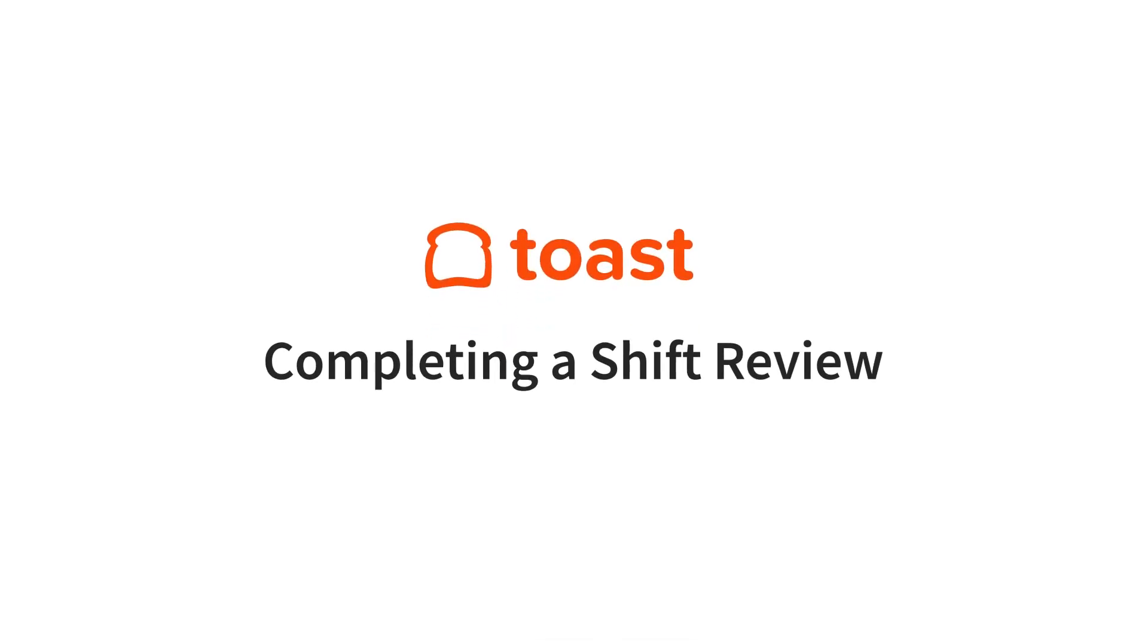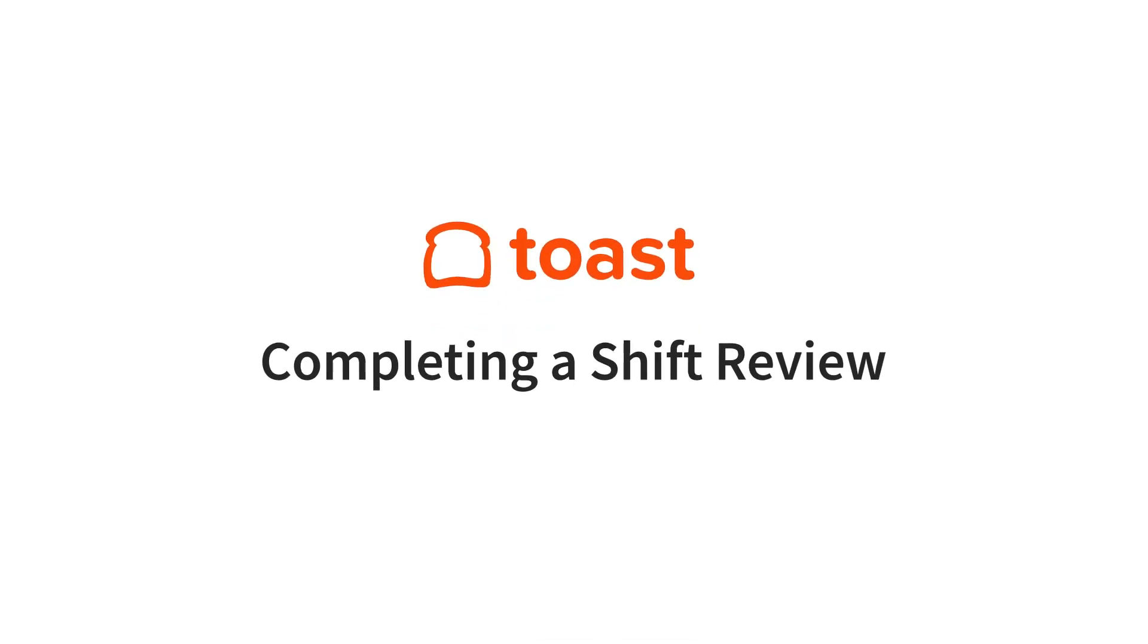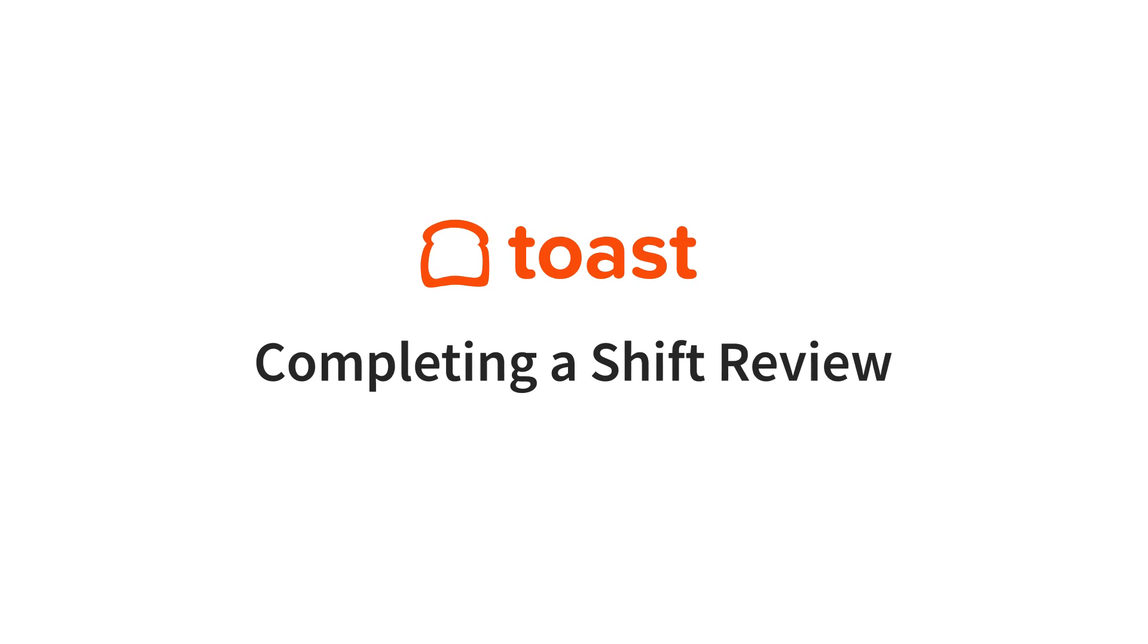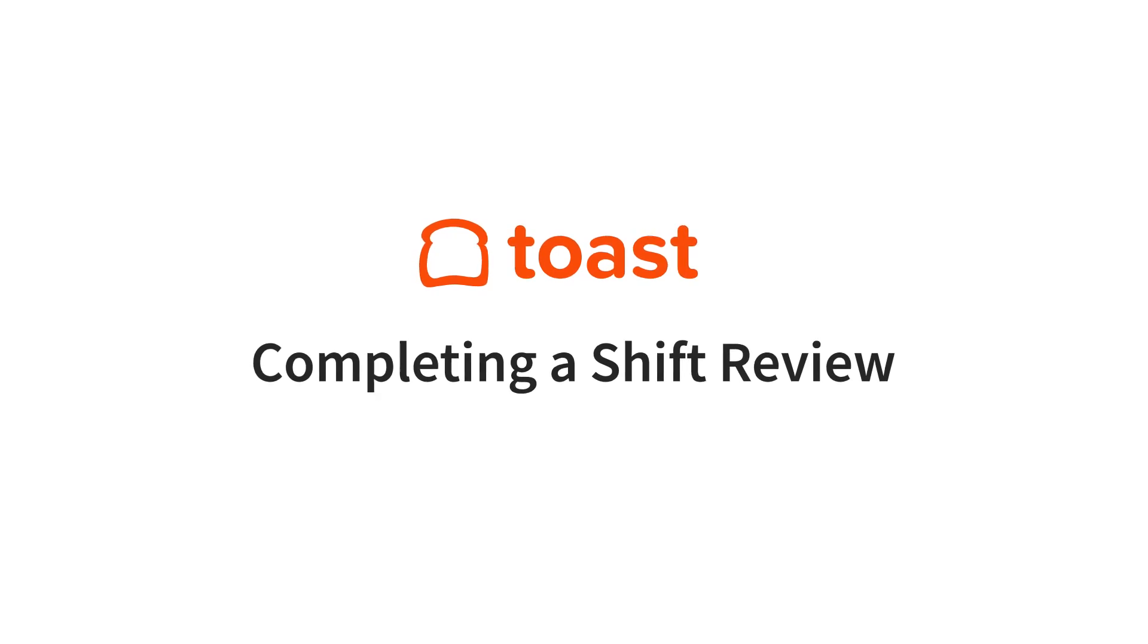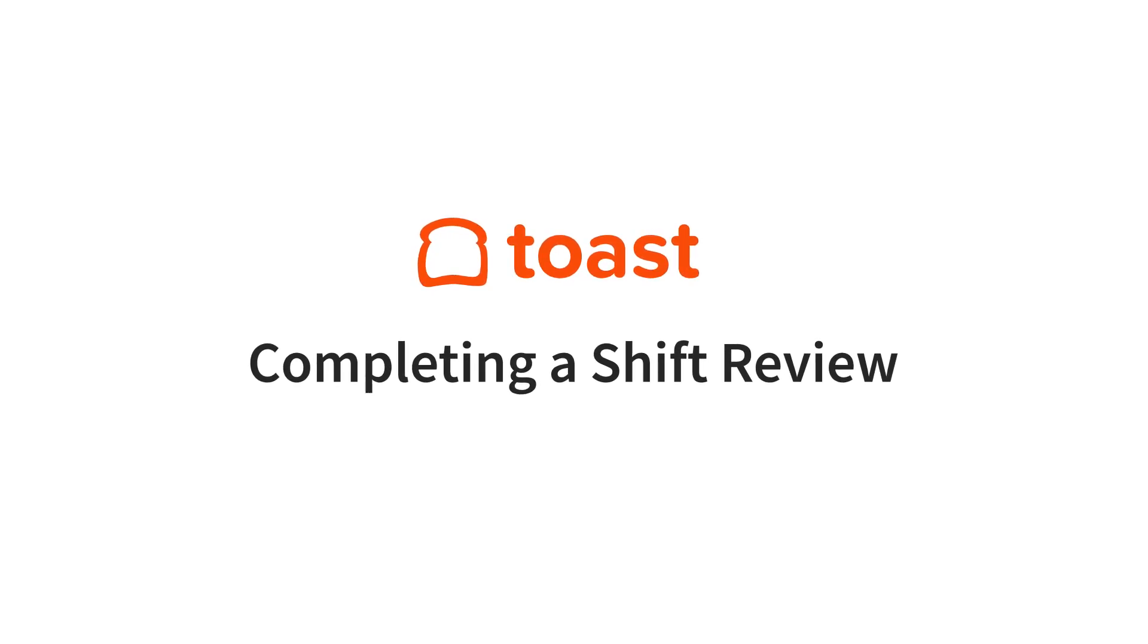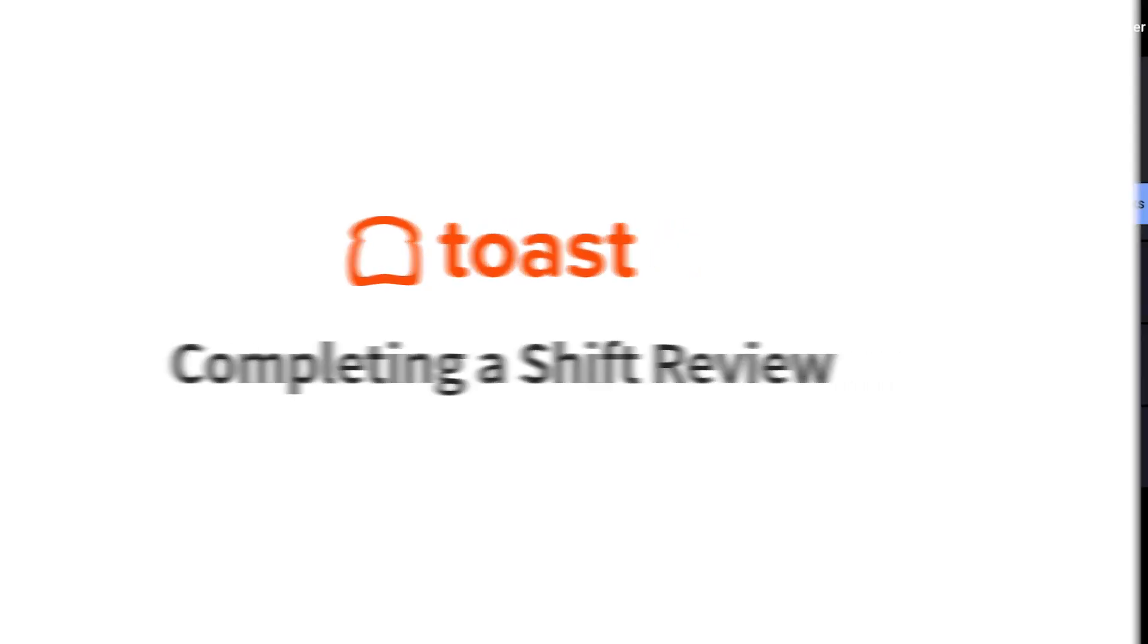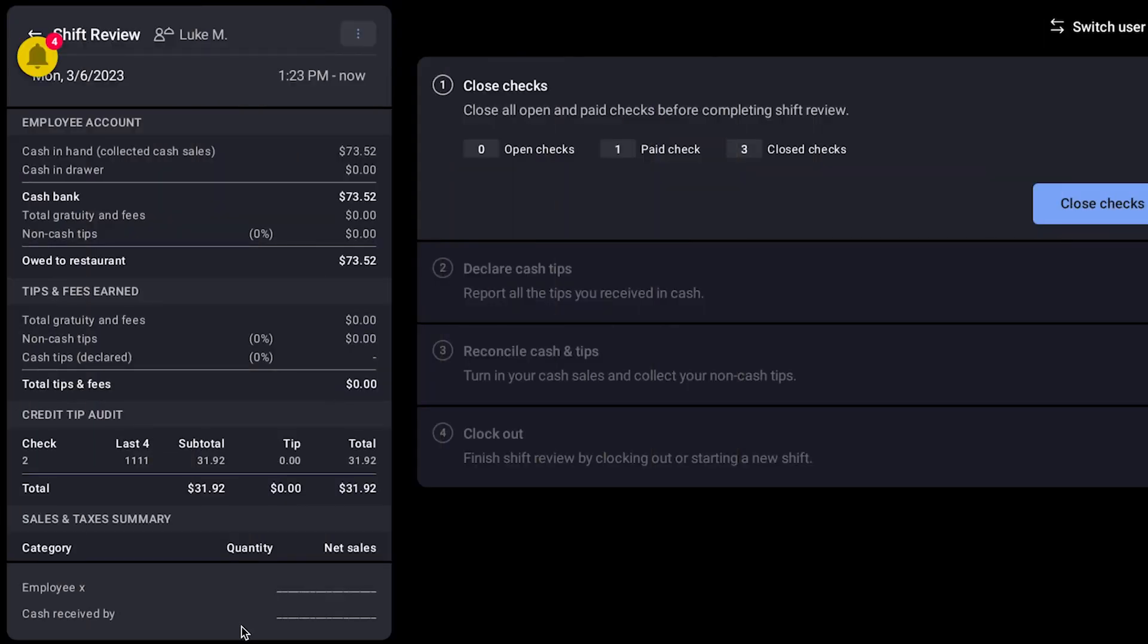At the end of an employee's shift, they can complete a shift review, which gives an overview of sales transactions, tip amounts, and other information.